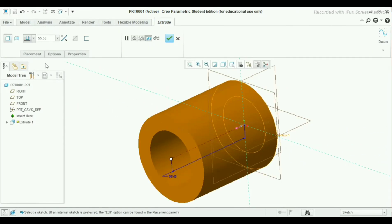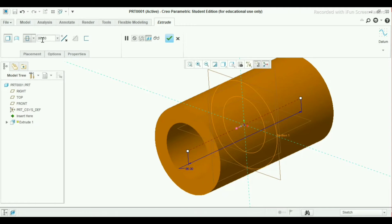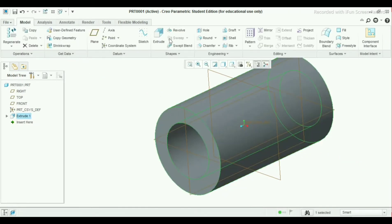Here the end condition will be extrude on both sides of the plane. Take this, and set the extrusion depth to 86 mm. Click OK.